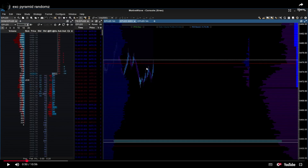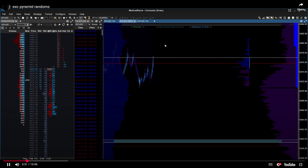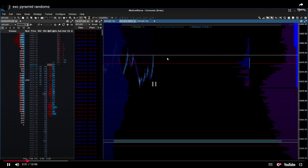Price is running up here toward a low volume node — an imbalance. Remember AMT logic: if price goes to an imbalance, it would likely go back to the previous balance area that is here.